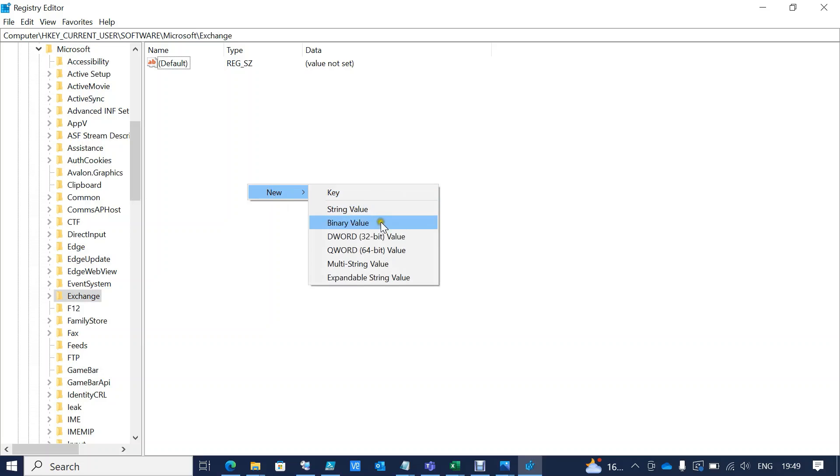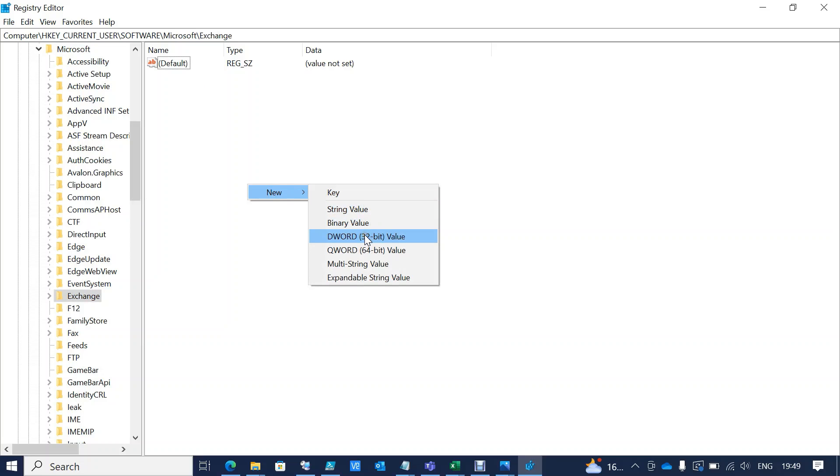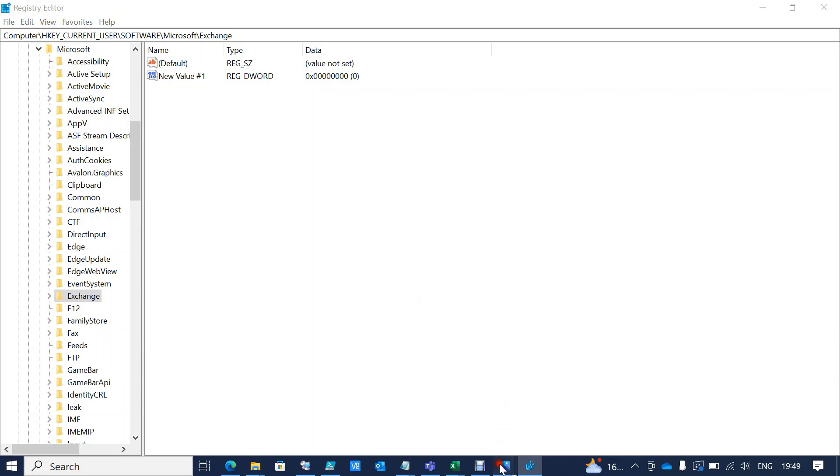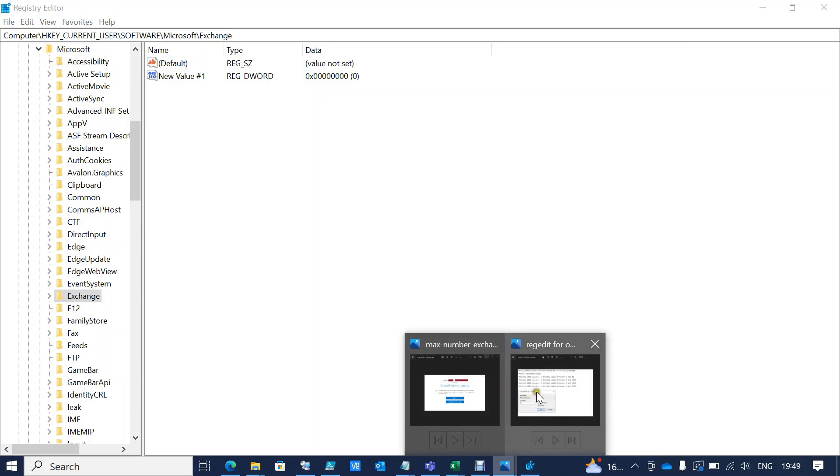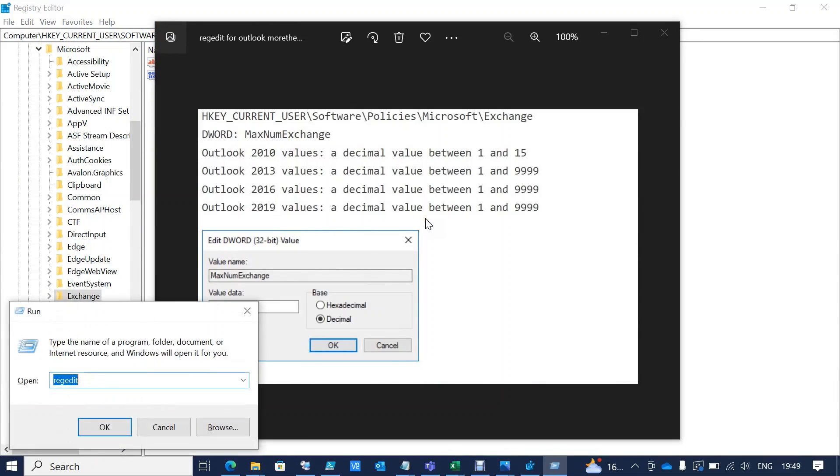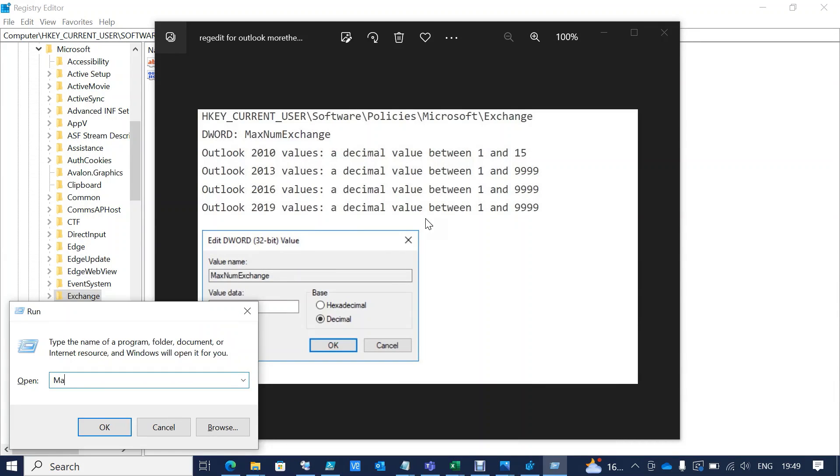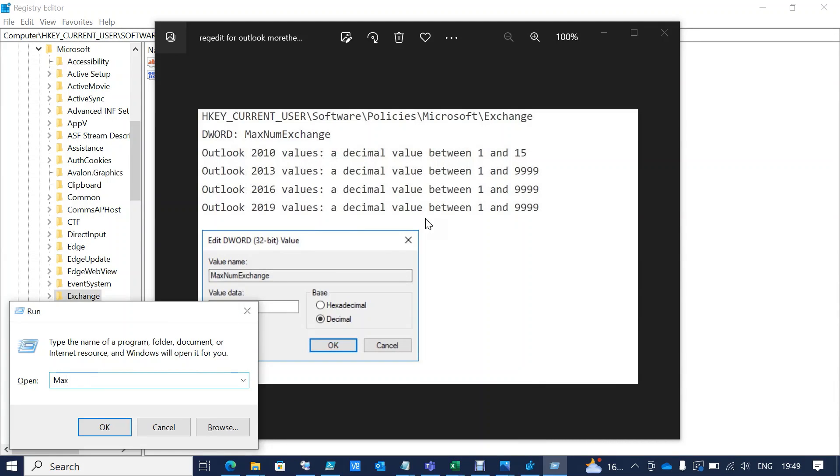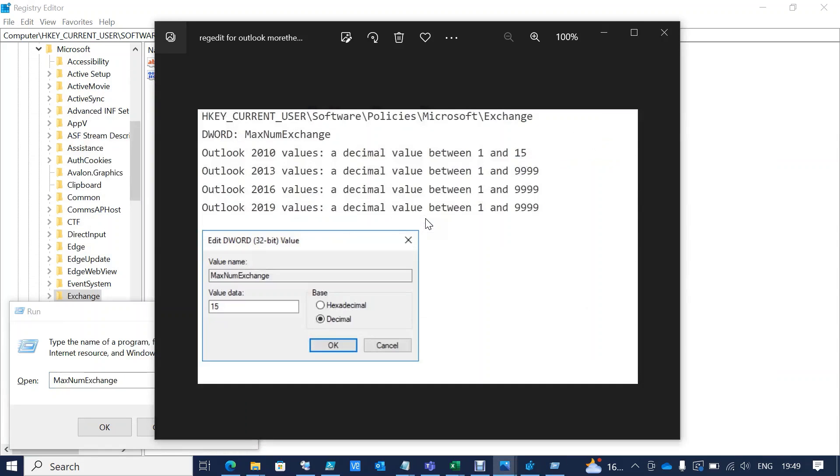add the DWORD value. In order to avoid spelling mistakes, we should type 'MaxNumExchange' and ensure that you type it without spelling mistakes.